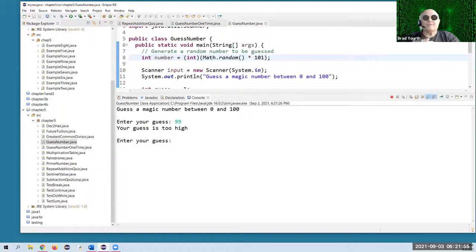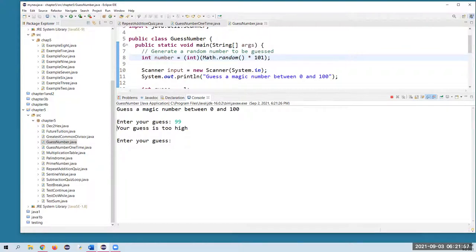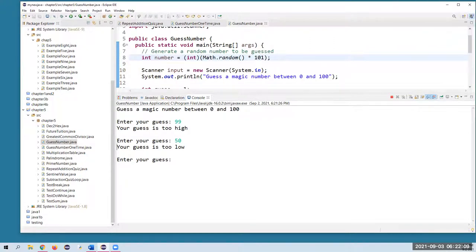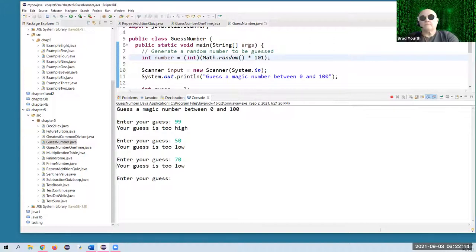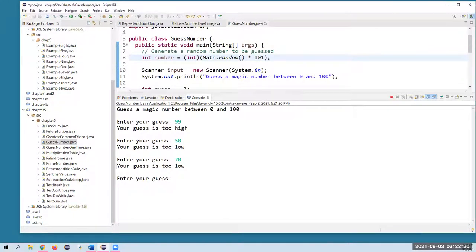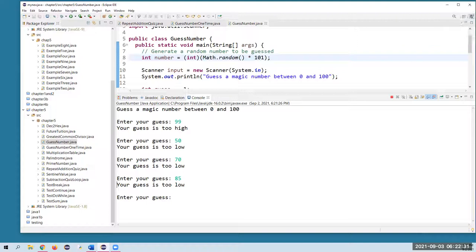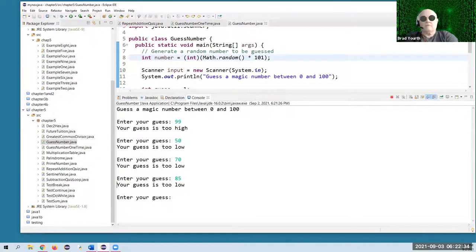Let's try it. 99 — too high. 50 — too low. So now we know it's between 50 and 99. Try 70 — still too low. So it's between 70 and 99. Try 85 — too low. So now where is it? It's between 85 and 99.